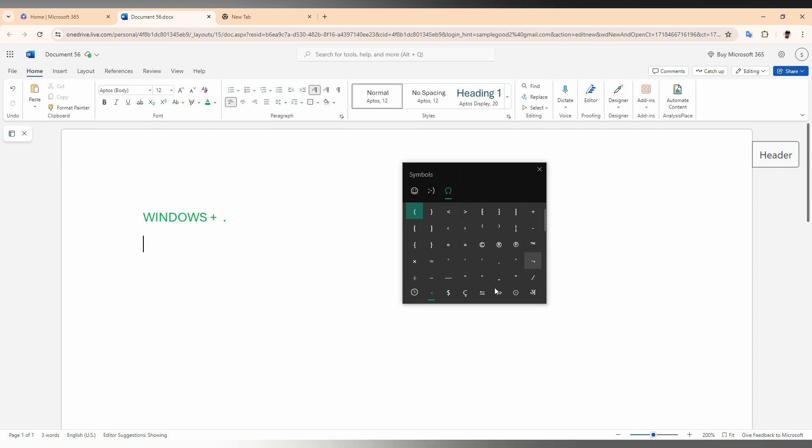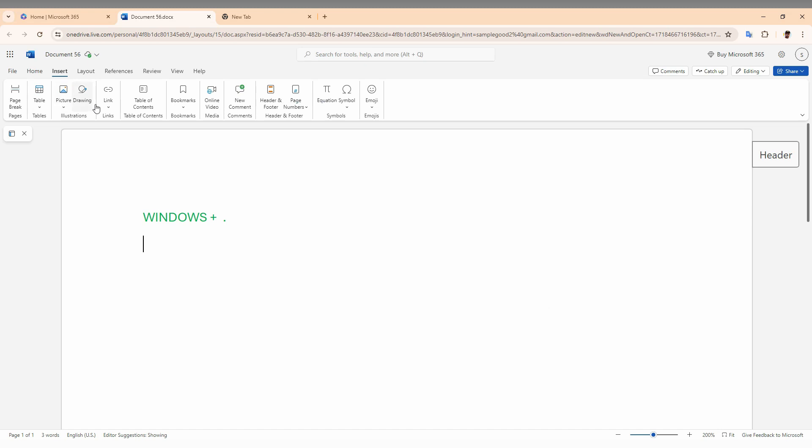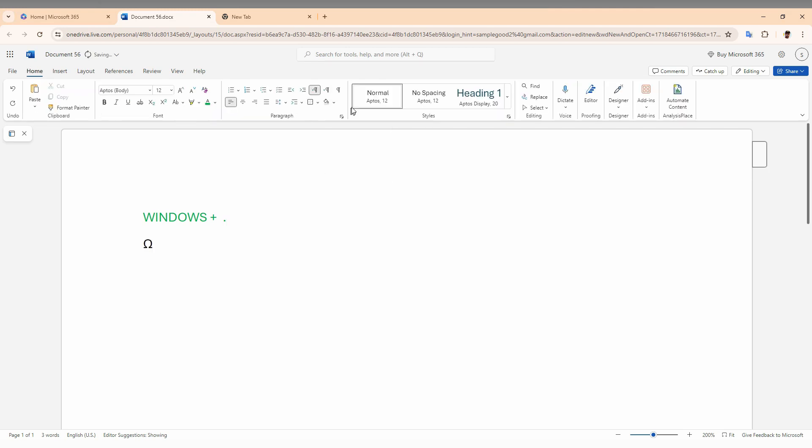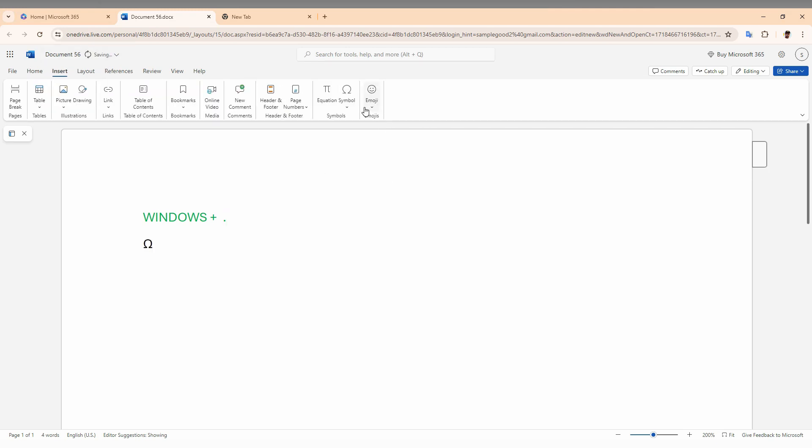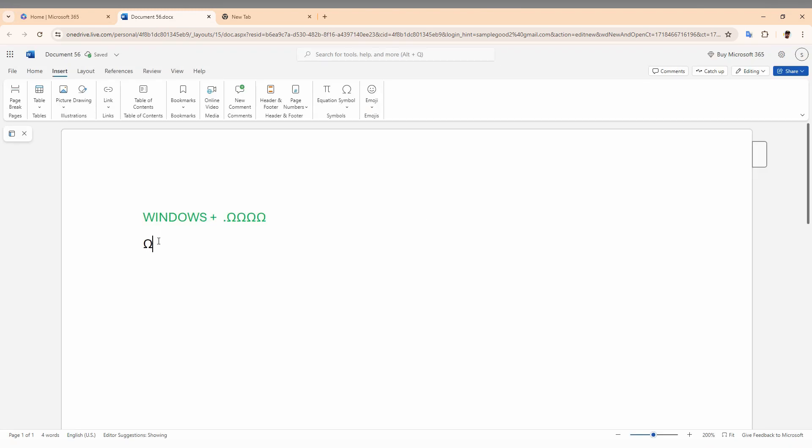Then you need to click on the Symbol option, and you can see the home symbol here. Otherwise, just click on the Insert option, then the Symbol option, then More Symbols, and you can find the home symbol in the list of symbols on the web.